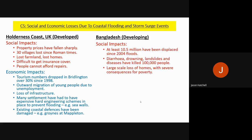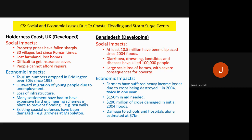For comparison, in Bangladesh as a developing nation: social impacts include at least 10.5 million people displaced, with problems like drowning, landslides, and diarrhoea diseases killing 100,000 people, plus large-scale home loss. Economic impacts show that farmers suffer heavily as they mainly farm along the coast — 150 million US dollars in aid was needed, 290 million US dollars of crop damage occurred in 2004 alone, and there was significant damage to schools and hospitals.